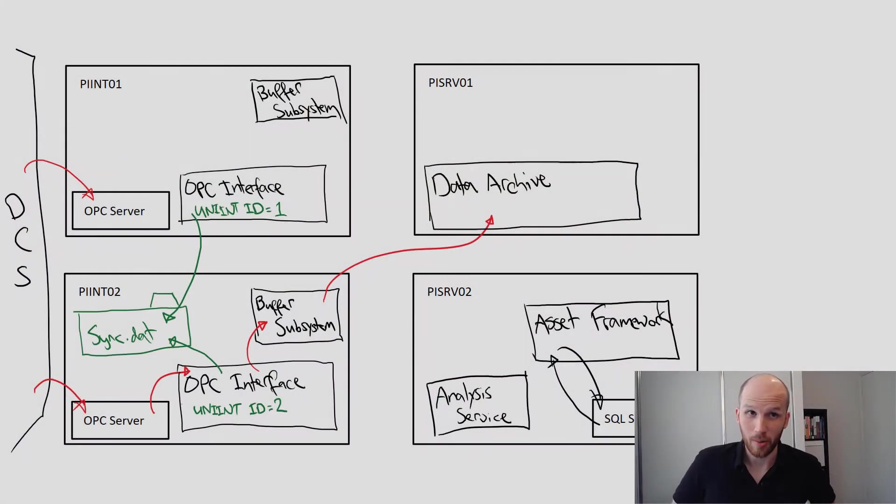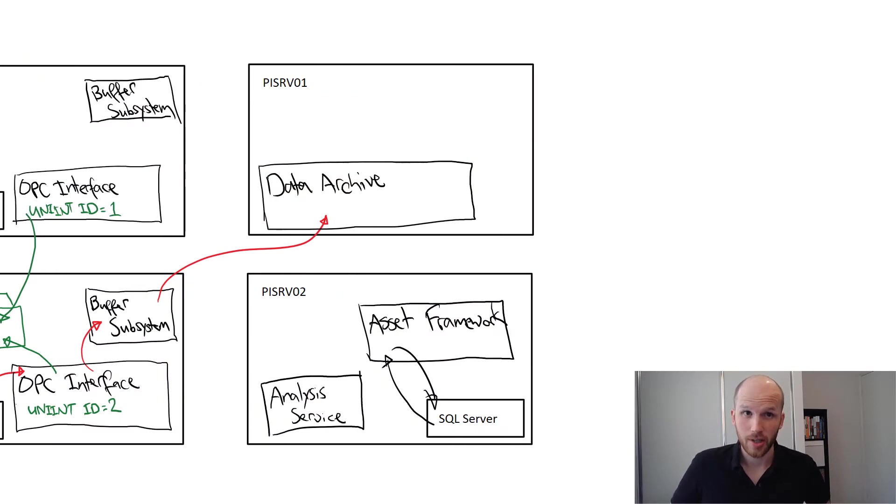In this lesson we're talking about letting our users into our Asset Framework server. The good thing is that the security model is almost exactly the same as on the PI data archive. You create identities, give those identities permission to do things, and then map domain users and groups to them.